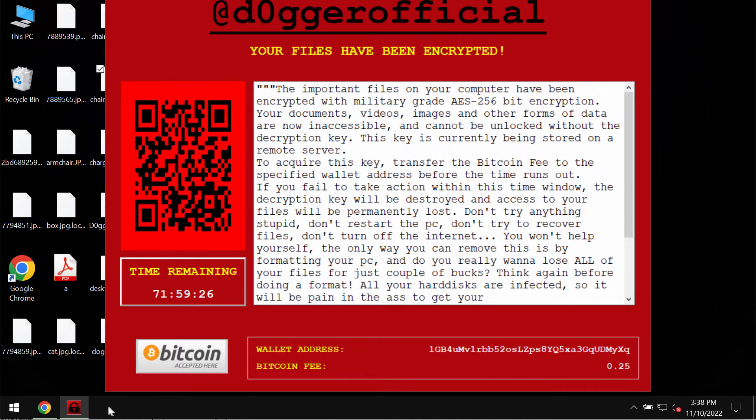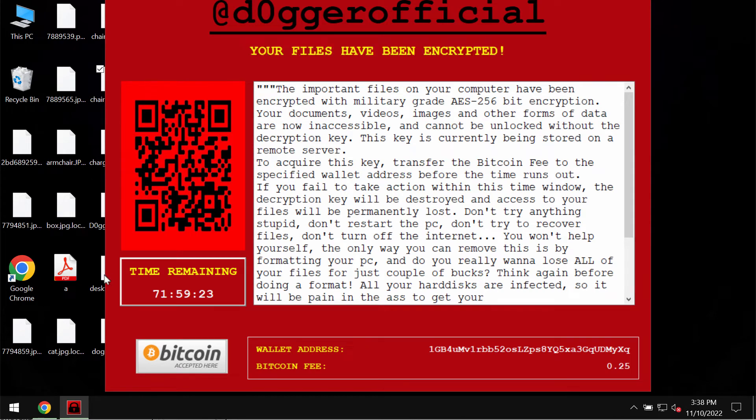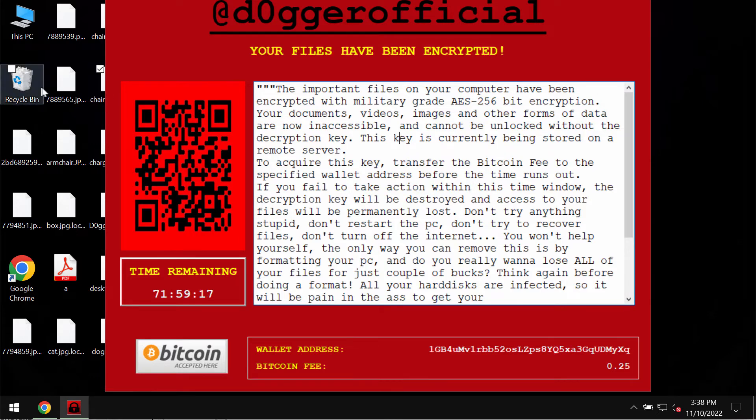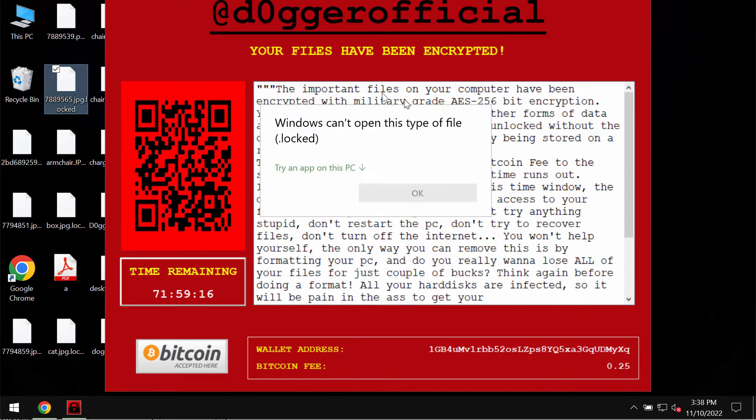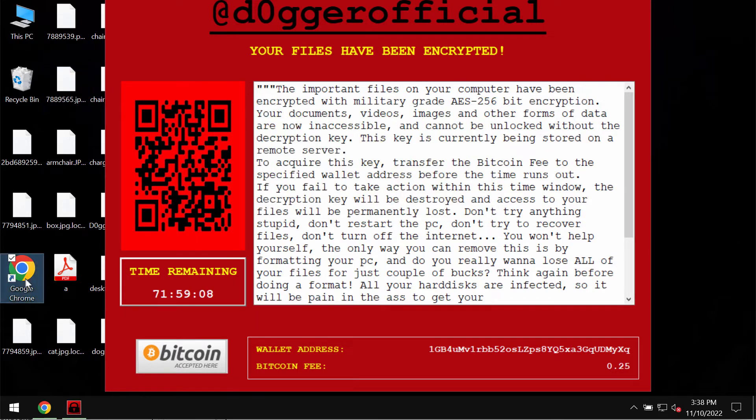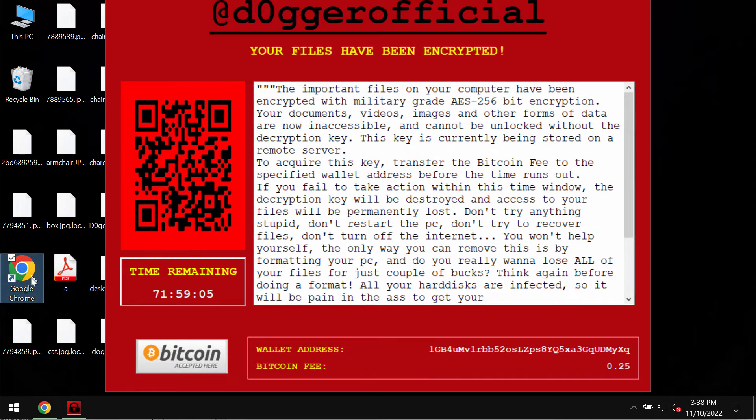But once again, please don't trust these pop-ups and don't tolerate them. Don't trust these deceptive statements by this Dogger Official ransomware. The ransomware adds this special locked extension to the files, so it's not possible to use the files anymore.